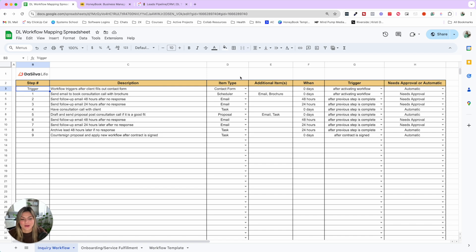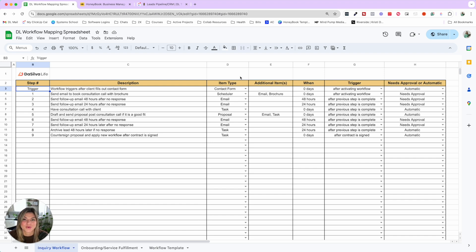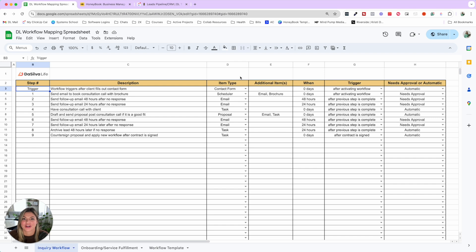When we talk about your lead booking process, we're talking about when a lead inquires and you're nurturing them to take the next step — whether that's selecting from a brochure or booking a call. After you send a proposal, there's still an additional sequence to follow up in case they don't sign. And once you actually book them, the nurturing doesn't end — it increases. You want to send them a welcome email so they feel secure and excited to work with you.